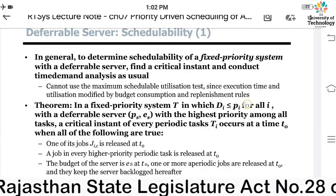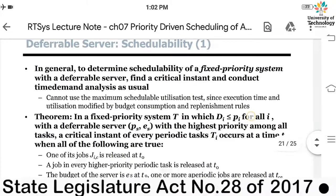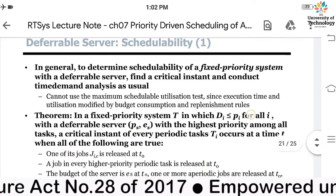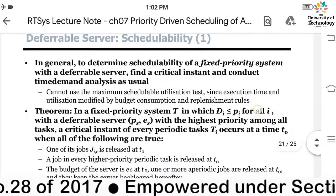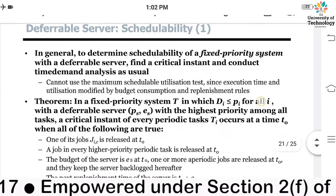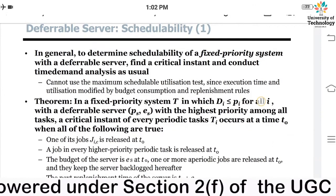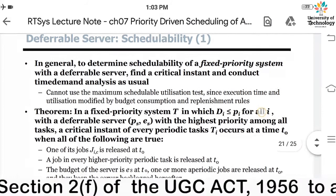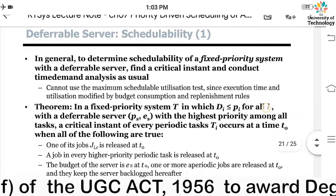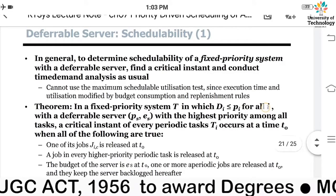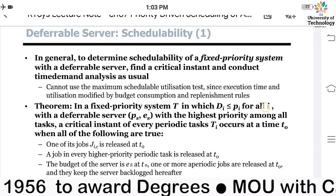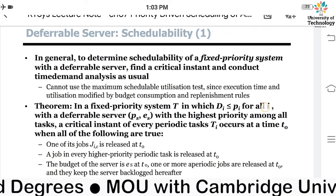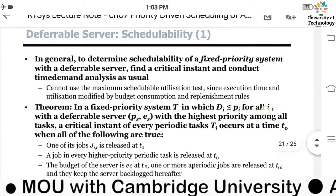We are going to find the schedulability of a fixed priority system with a deferrable server. The clause given to us is: find the schedulability of a fixed priority system which is provided with a deferrable server. We have already discussed what a fixed priority system is many times.